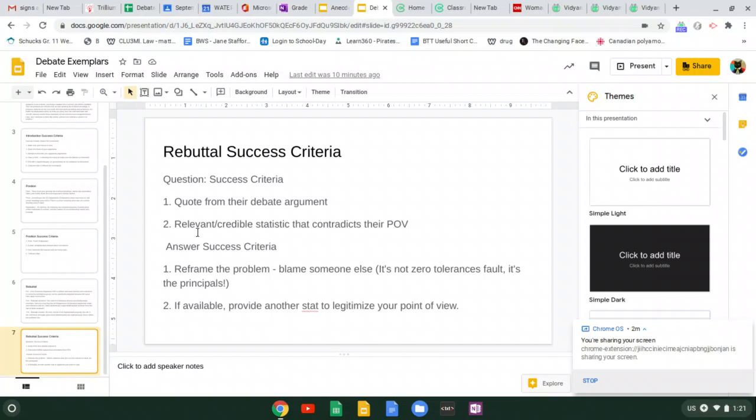But what about if you're on the other side like you will be eventually? How do you answer a proper rebuttal question? Number one, you can reframe the problem. In this case, blame somebody else saying it's not the policy's fault. It's the principal's fault.